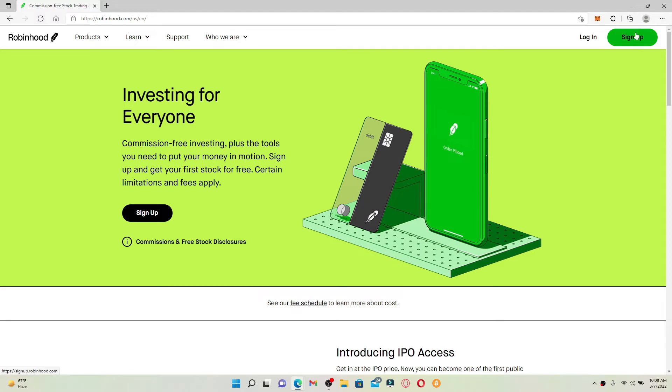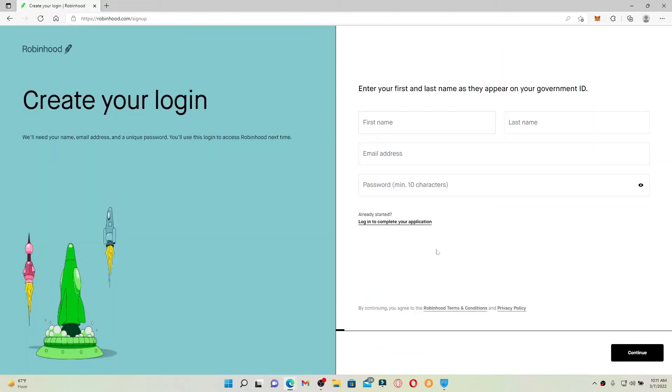So you'll end up in this page over here. You'll need to type in your first and last name as they appear on your government ID. First type in your first name into the first text box, head over to the next one and type in your last name.